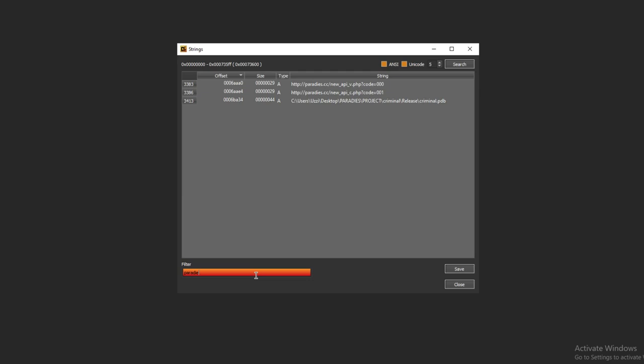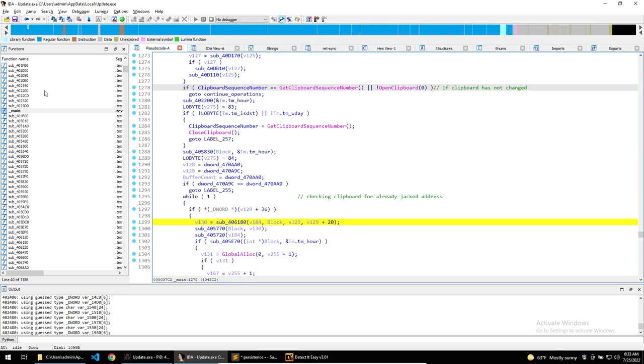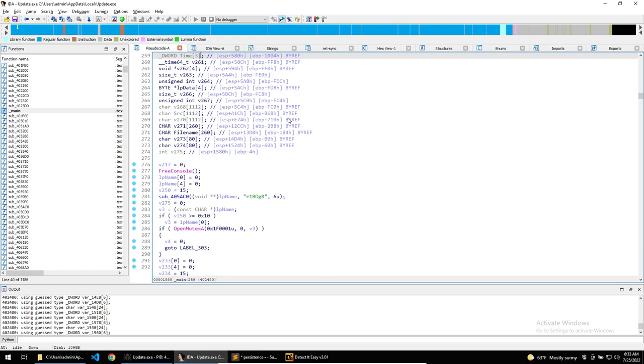Let's proceed to open the binary in IDA. On the left hand side, within the functions window, we can see a function titled main. Going through the main function, we see quite a few functions that are of interest, but we'll touch on these later. Let's first discuss what functionalities we will be taking a look at within this video.